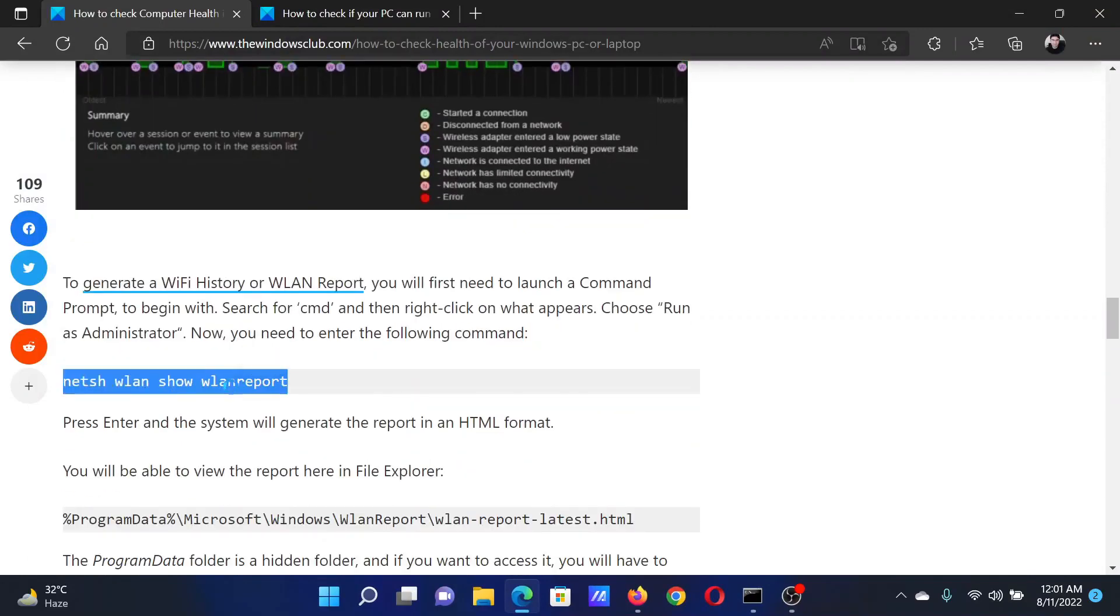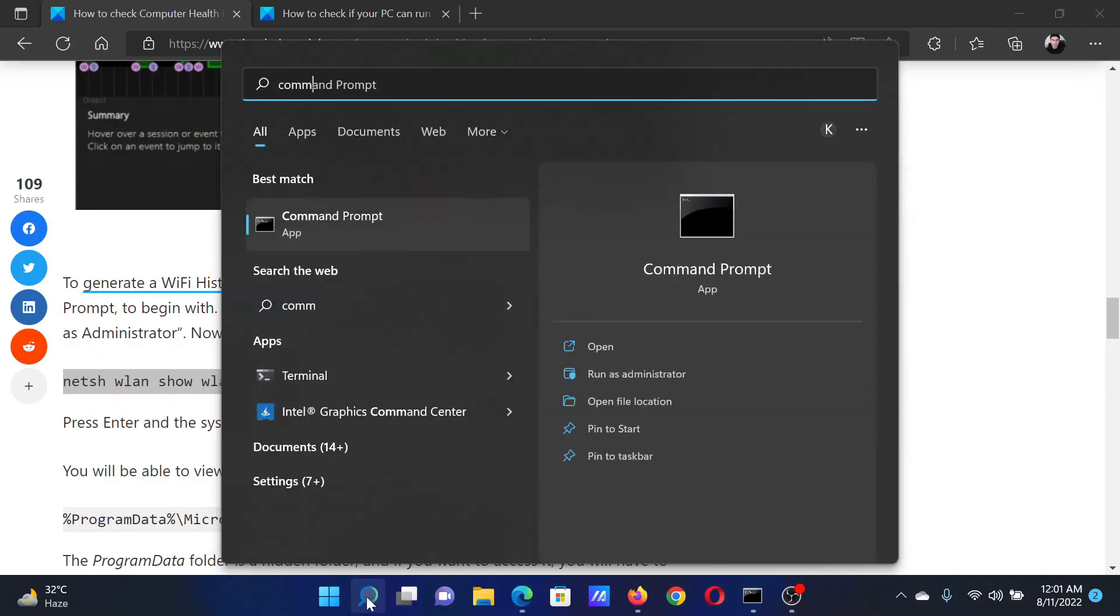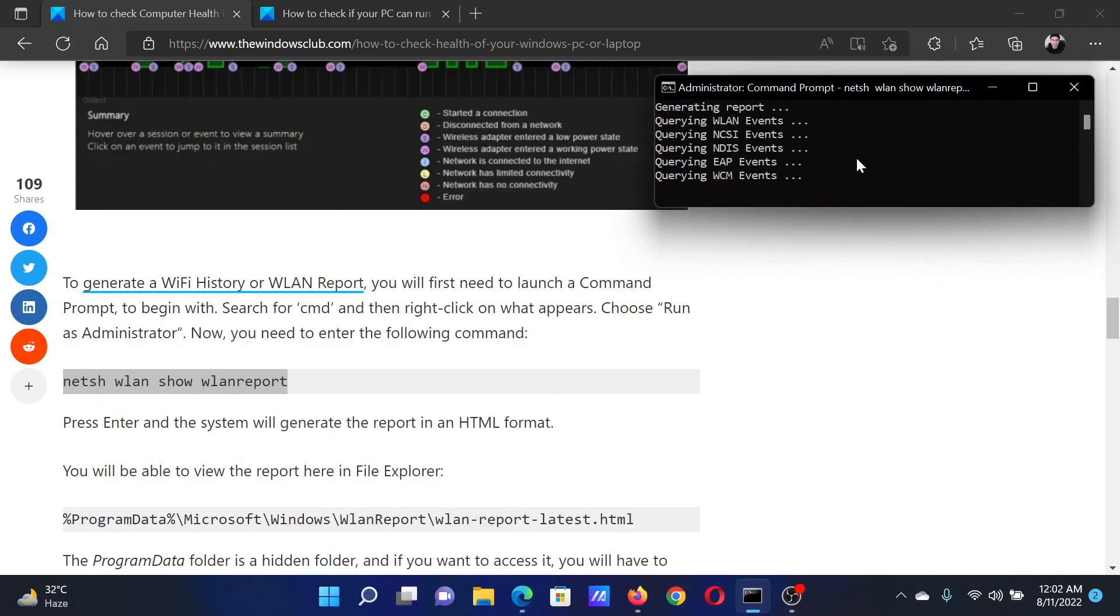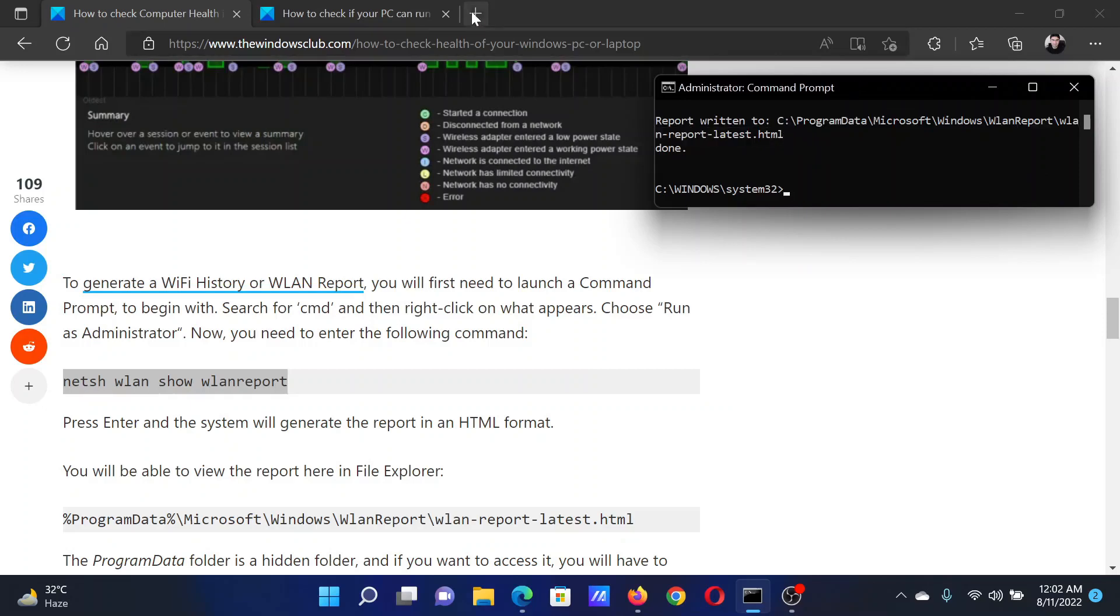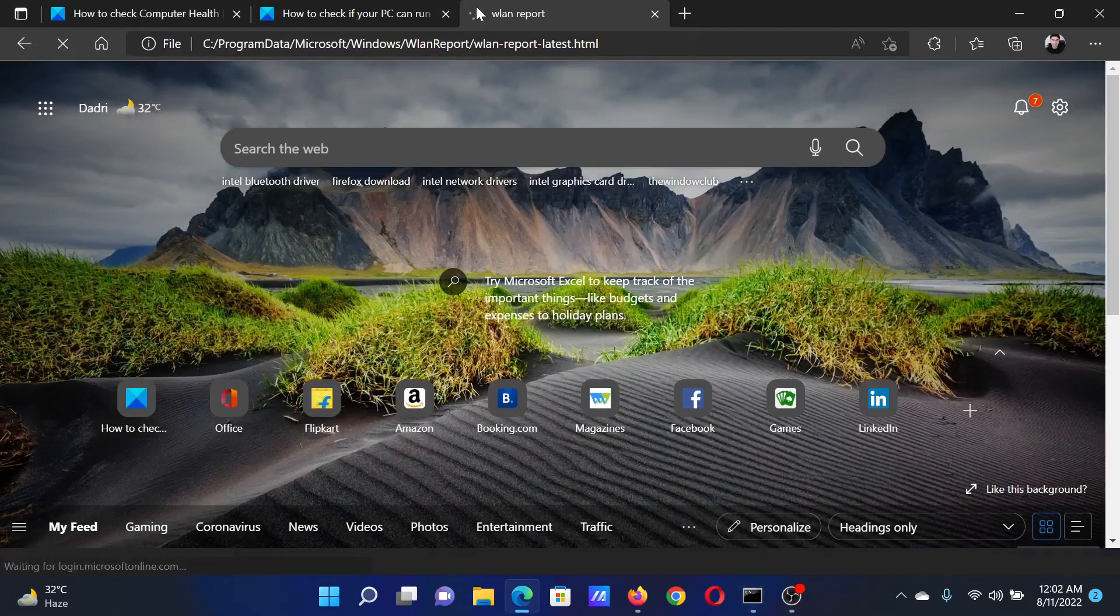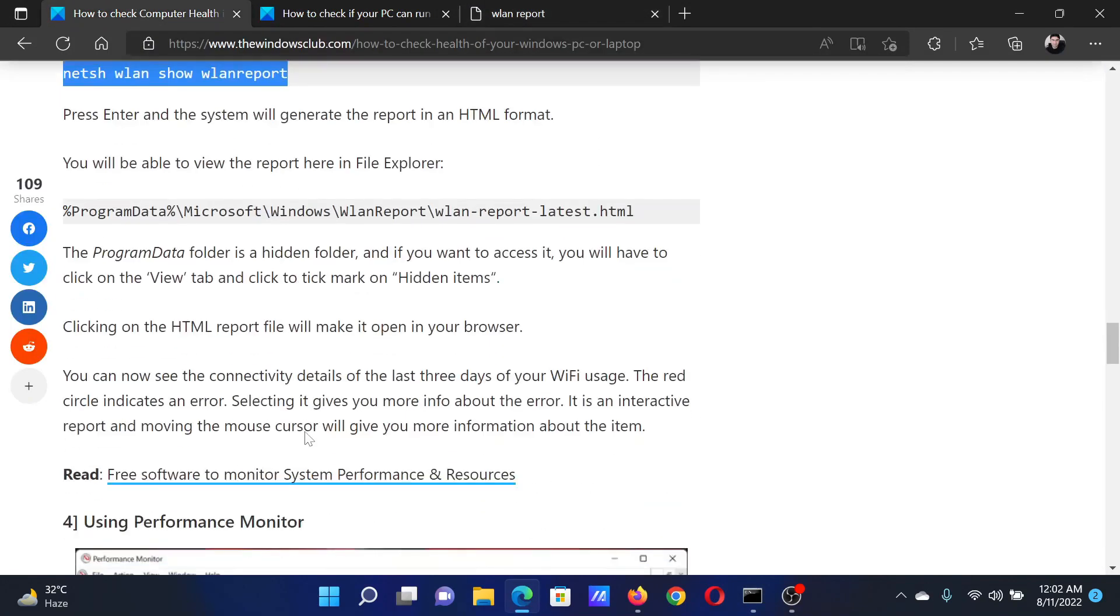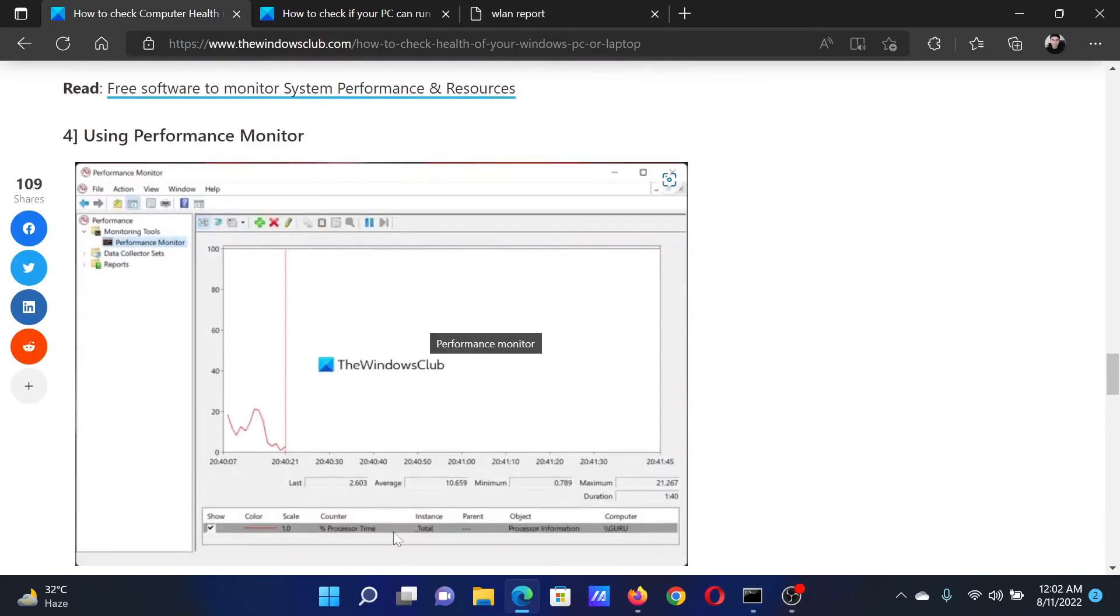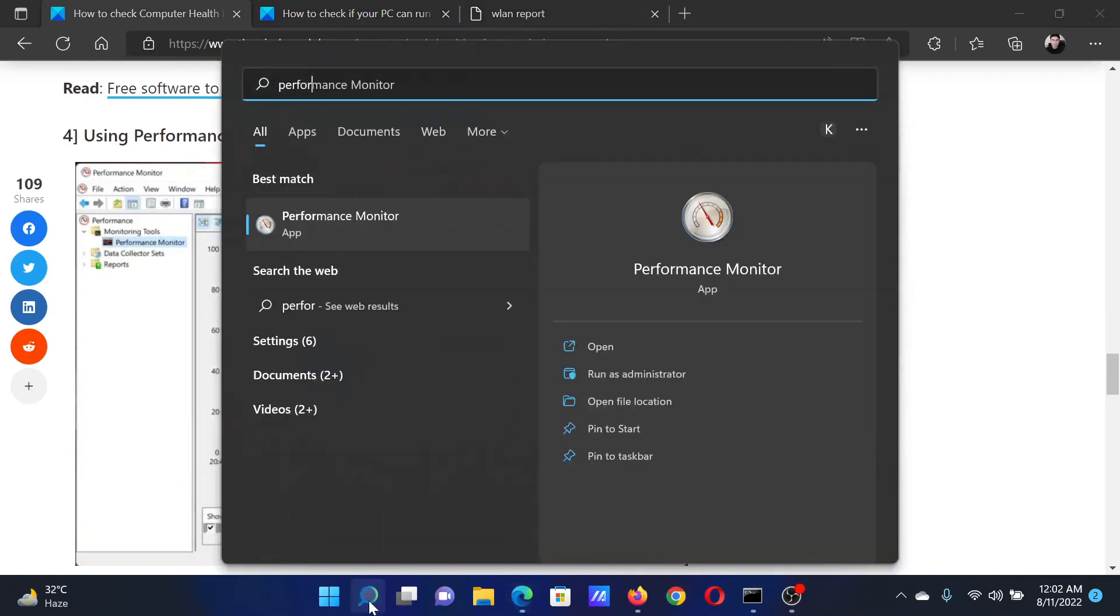Copy the command line mentioned here, search for Command Prompt in the Windows search bar, and click on Run as Administrator to open the elevated command prompt window. It will give you all the details and eventually mention a path. Copy it and paste it in your browser. This will give you the wireless health of your computer.